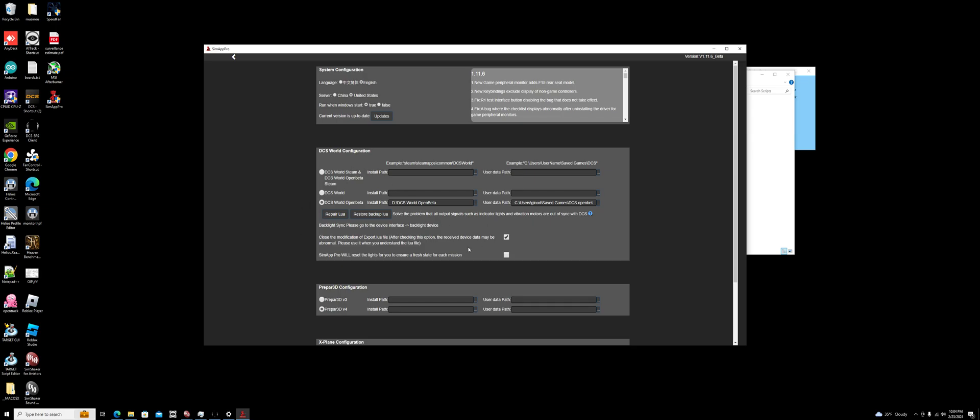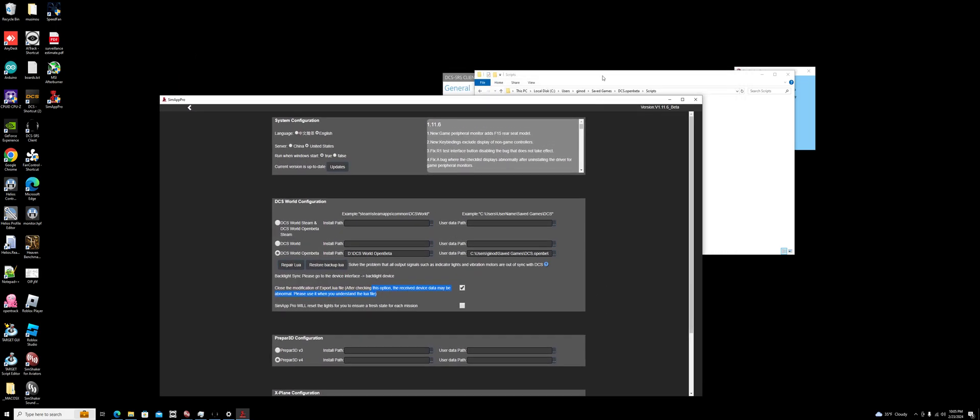After you do that, come back here and check this box - 'close modification export Lua file'. If you don't check this box, when you restart SimApp Pro it will rewrite those Lua script lines right back to the top and you'll be back where you started. Make sure you click this checkbox and you will be all set.